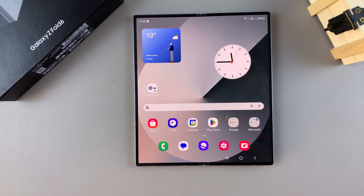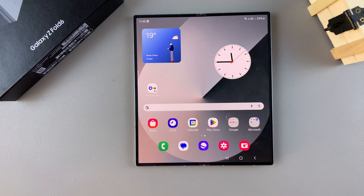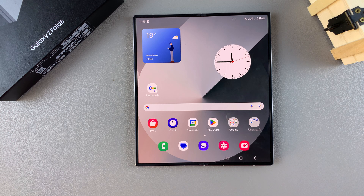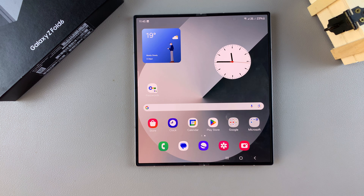Welcome back. In today's video, I'll be guiding you through the process of how you can enable and how you can disable the show apps screen button on the home screen of your Samsung Galaxy Z Fold 6.